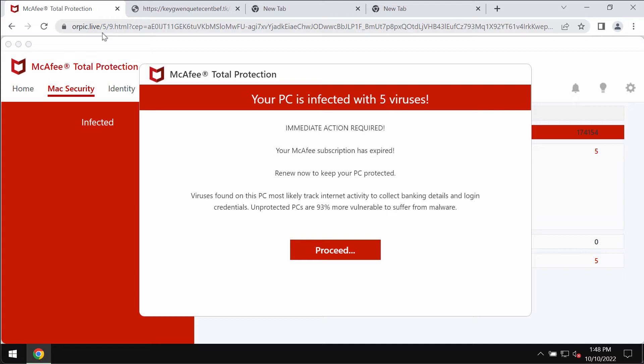It tries to scare people into thinking that their computer is supposedly horribly infected and then this website tries to make people download and install some potentially unwanted software.